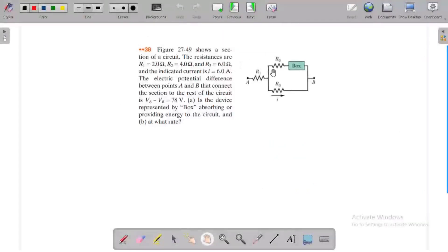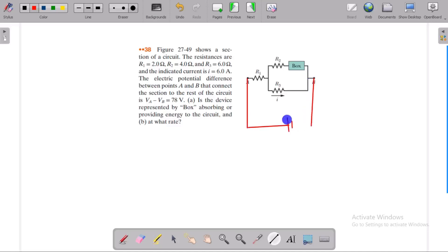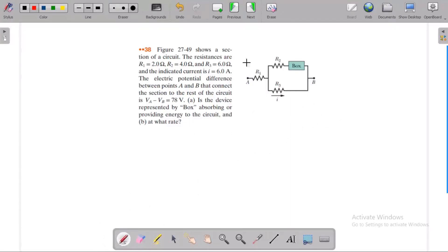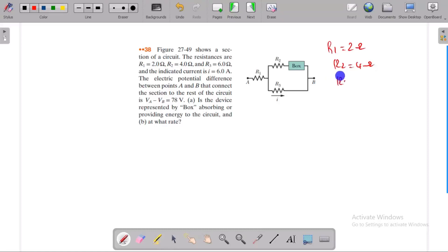If you have a section of circuit, there is voltage. The resistance is R1, R2 — 2 ohm — and R3, 6 ohm. The current is indicated; the current is I, and V3.